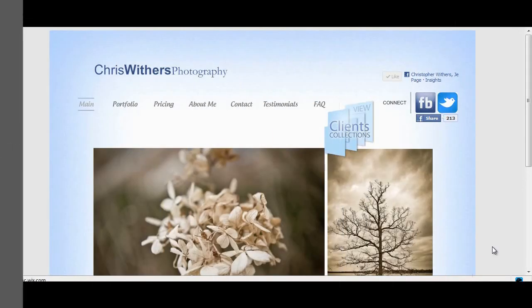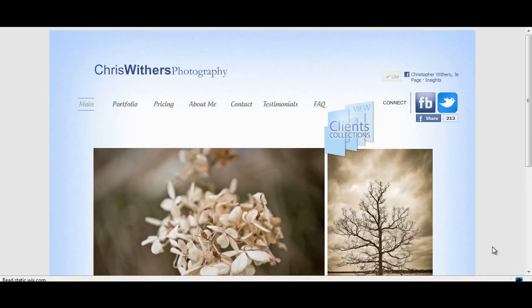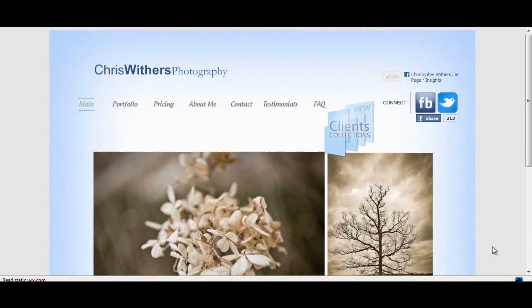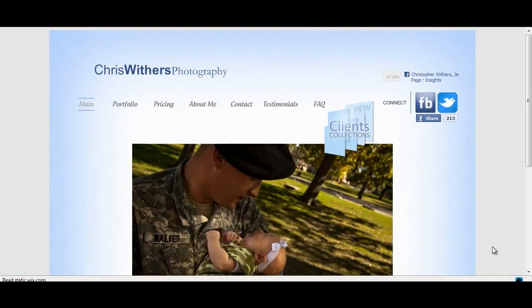Hey everybody, this is Chris Withers with Chris Withers Photography, and this video is going to teach you a little bit about the process you're going to go through when looking at your gallery online after your photos are done.